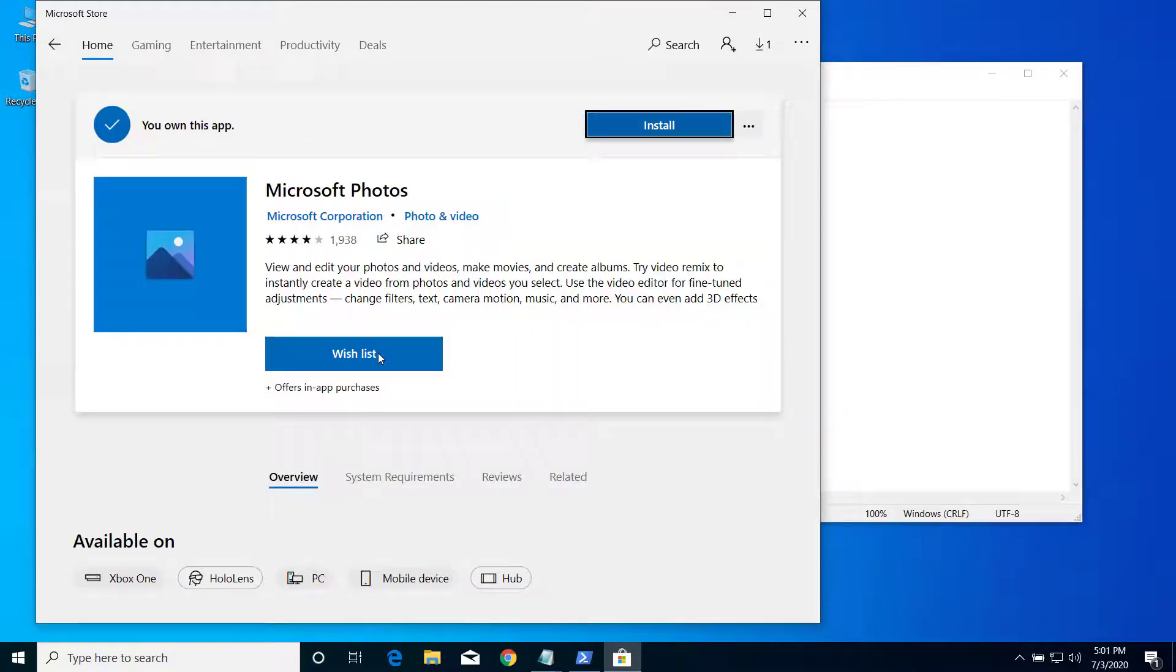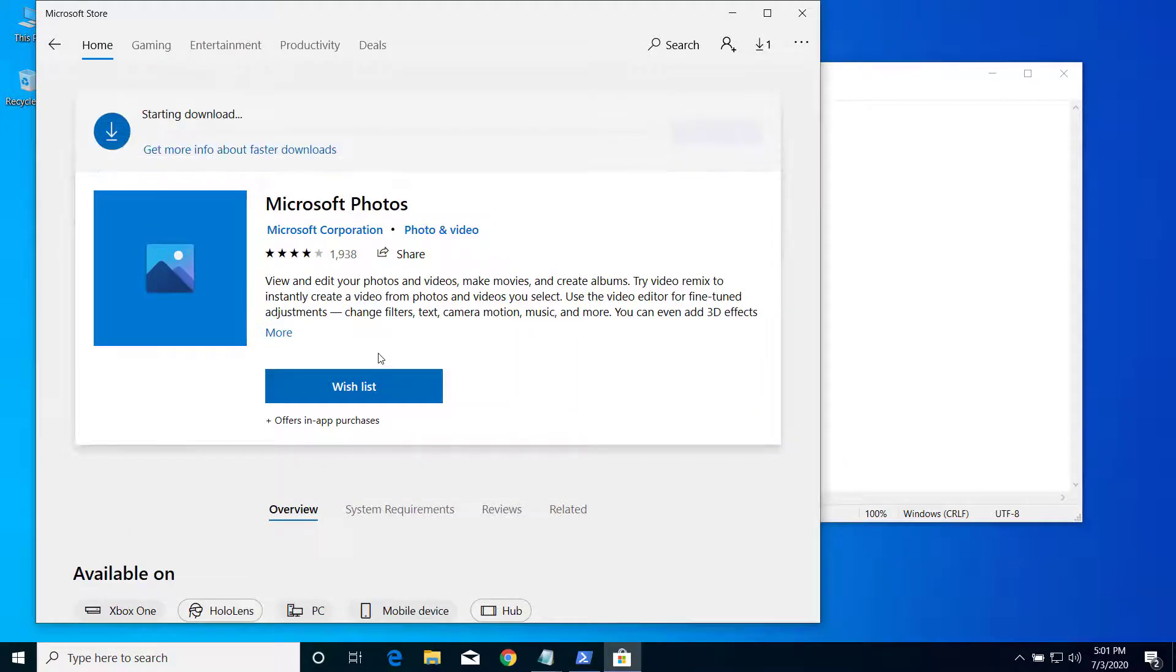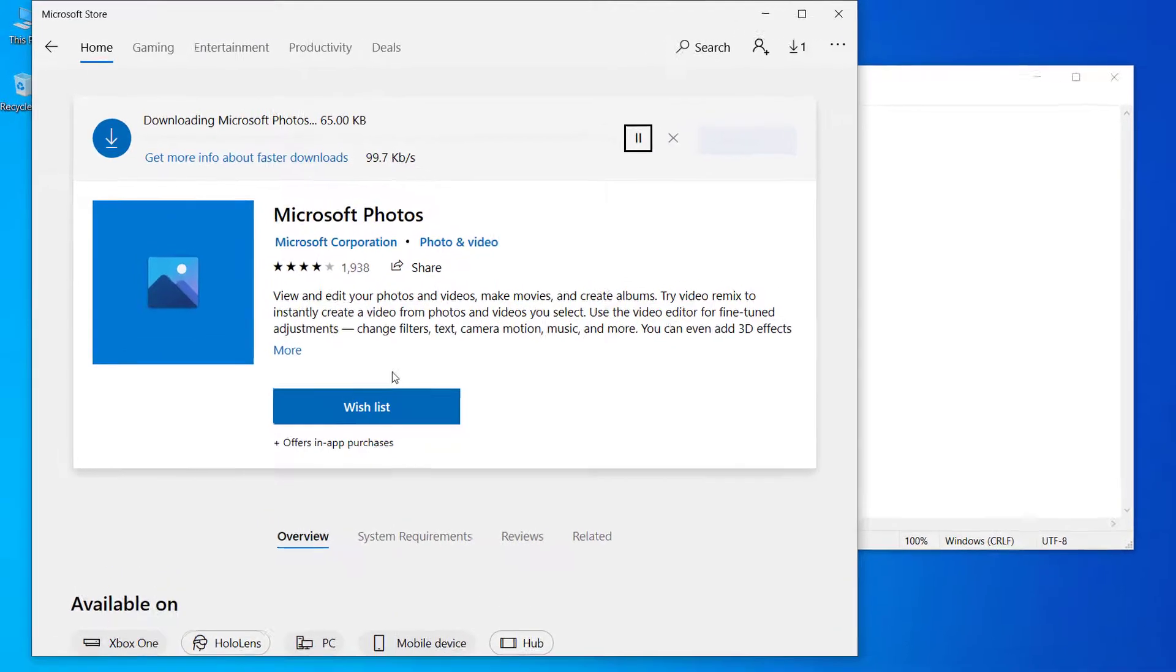Click No Thanks if you don't have a Microsoft account. If you have a Microsoft account, it will not ask you to sign in. It's gonna take some time to install Microsoft Photos.